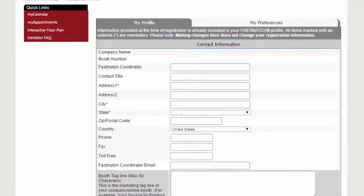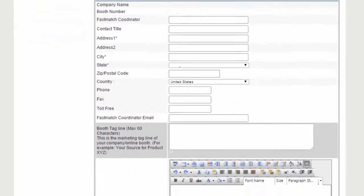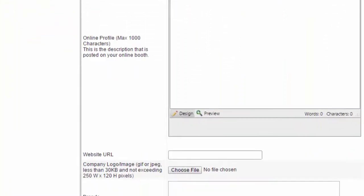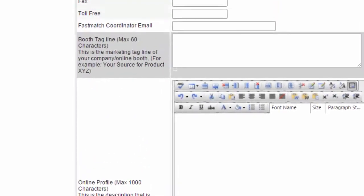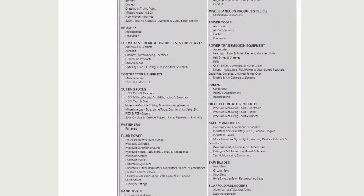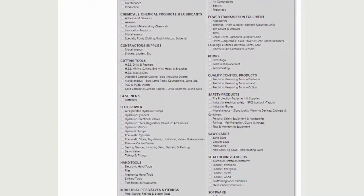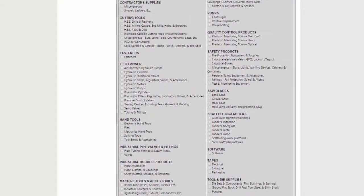Once you've logged in, update your profile with your basic contact information, company profile description, website URL, and logo. Also update the FastMatch coordinator contact name and email in your profile. This is the contact that will receive emails and appointment requests. Be sure to include keywords and select product categories that your targeted attendees are likely to search with.